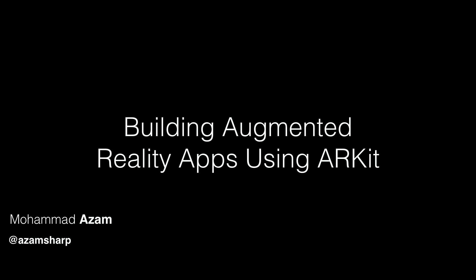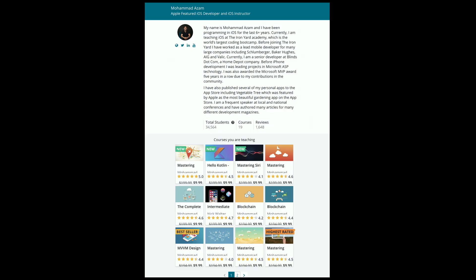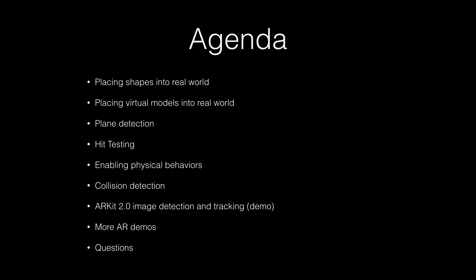You can reach me at AzzanSharp on Twitter. I work for a bootcamp called Digital Crafts where I teach — of all the jobs I have, this is the most rewarding because I get to change other people's lives. Many of you will also recognize me from my Udemy courses. I have 19 courses across different topics, including an augmented reality course, and I'll distribute a discounted coupon at the end.